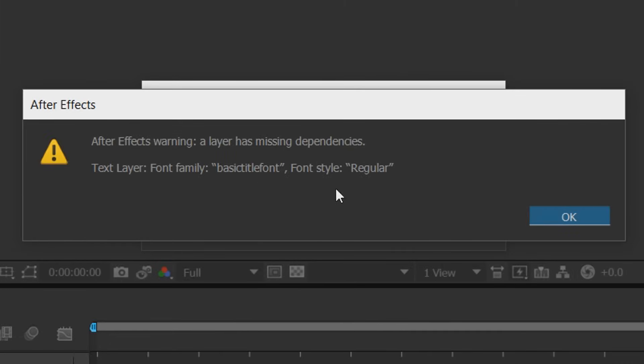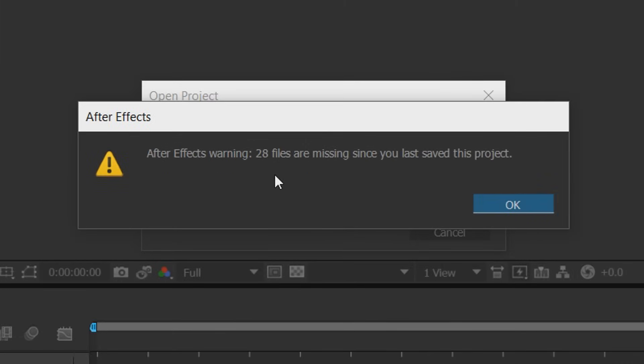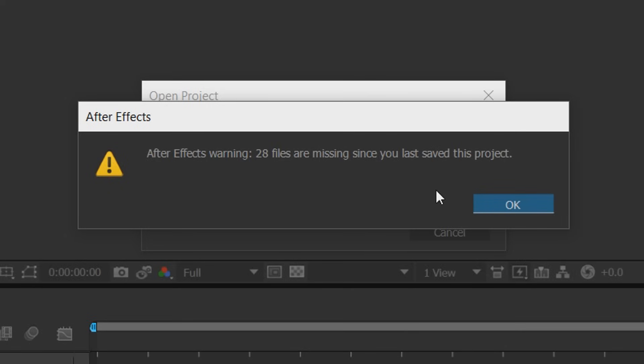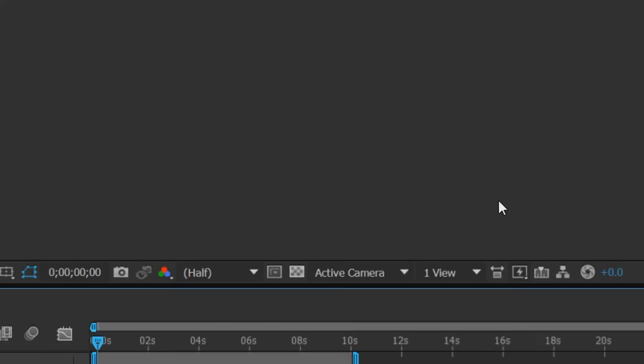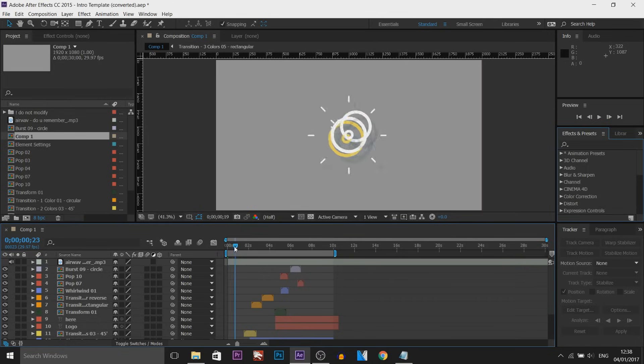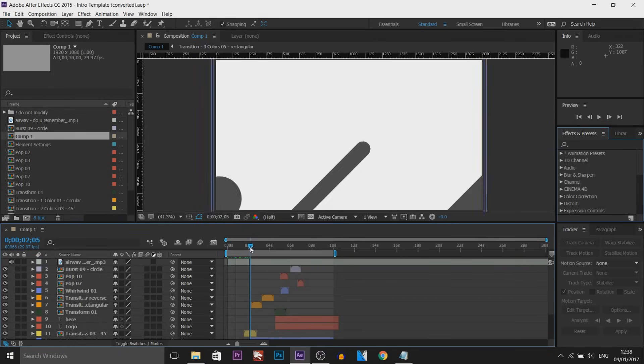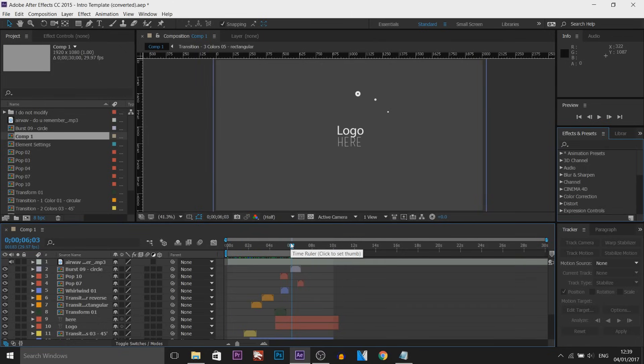So we're back in After Effects, we're still going to have this, just select OK. And as you can see it also says 28 files are missing since you last saved this project. This does not matter most of the time because the person who uploaded the template should already put the files you needed. As you can see it says 28 files are missing, but if I select OK, this template is still going to be working just fine.